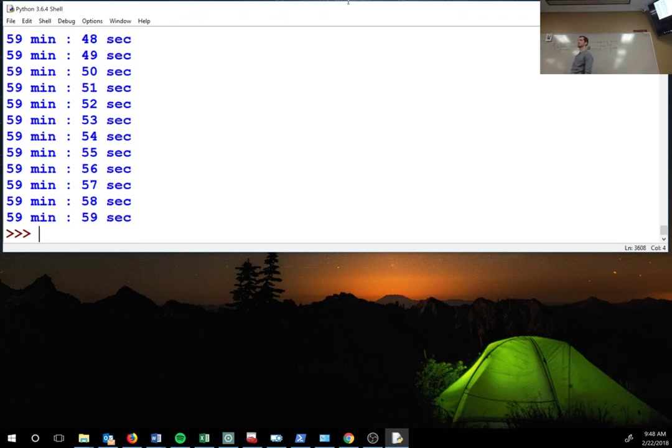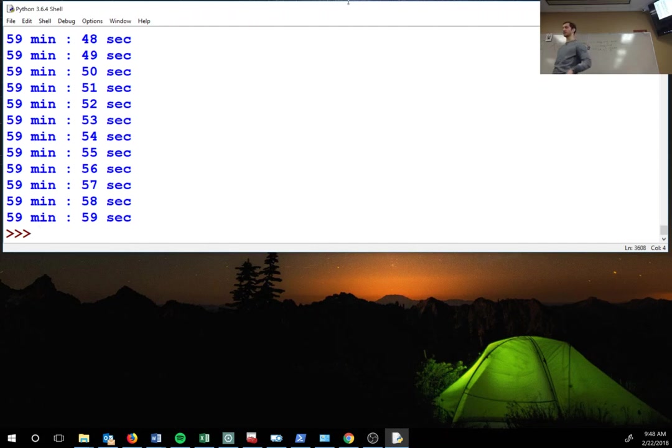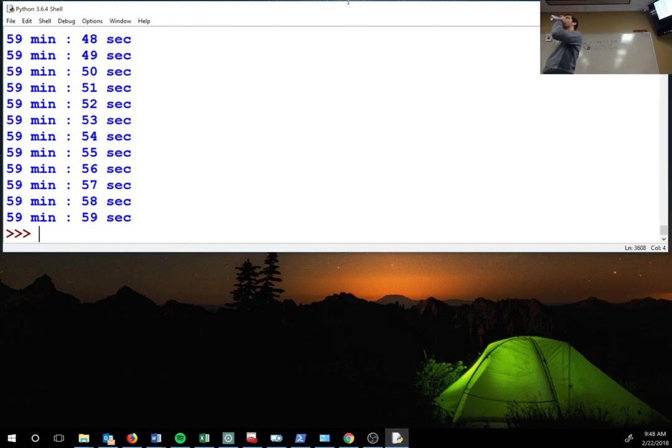Yeah, but you could just do like whatever the user inputs and then times 12, like four X in range years times 12, and then it runs the code for every month. Yeah, okay, that's actually a clever way to work around it.